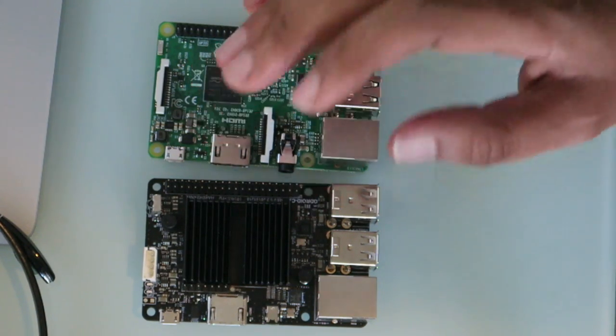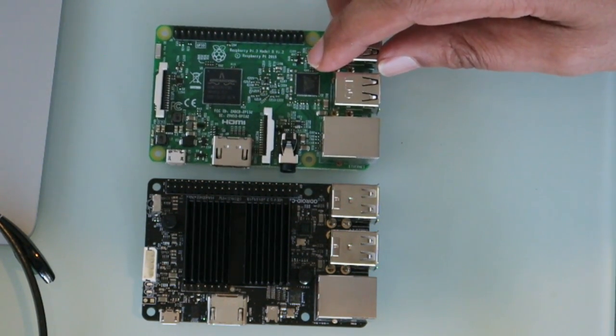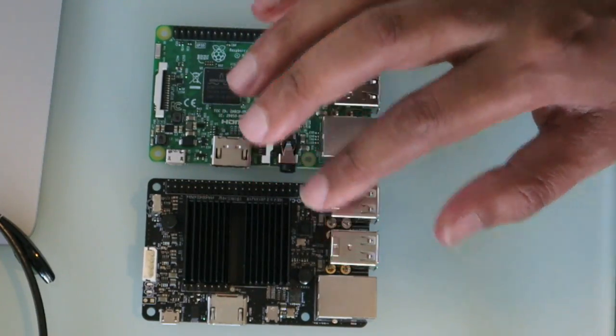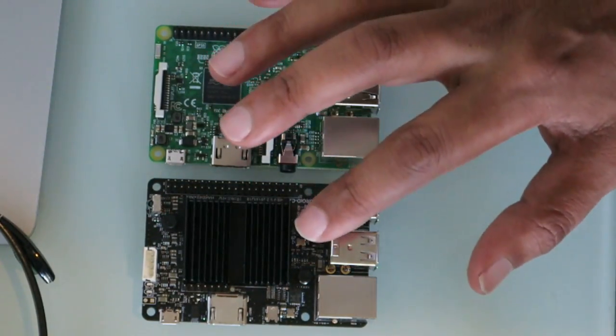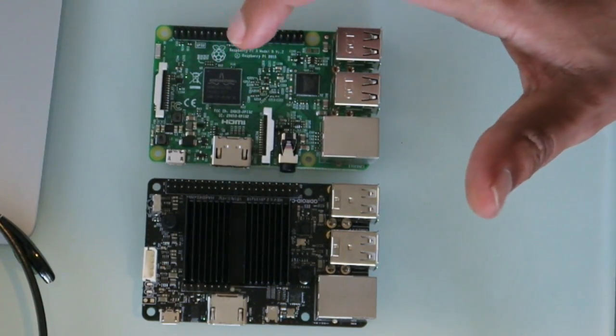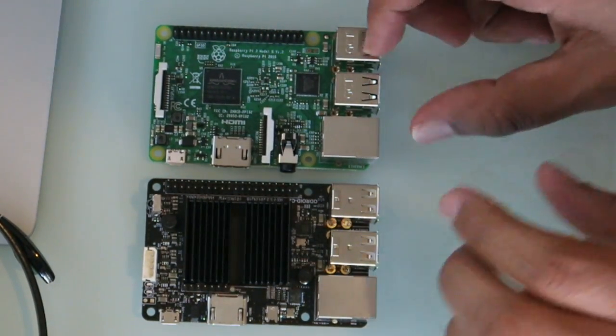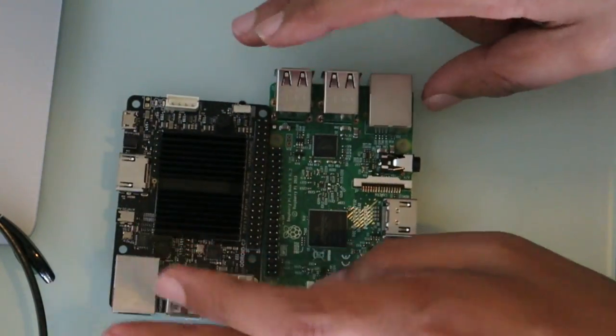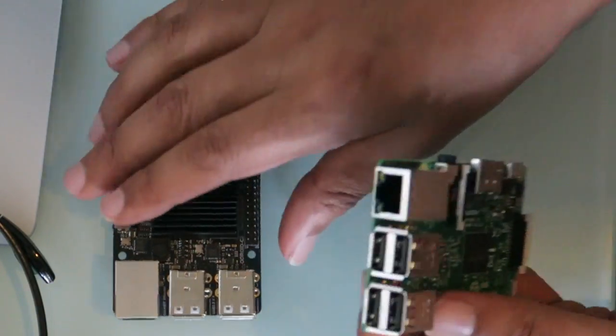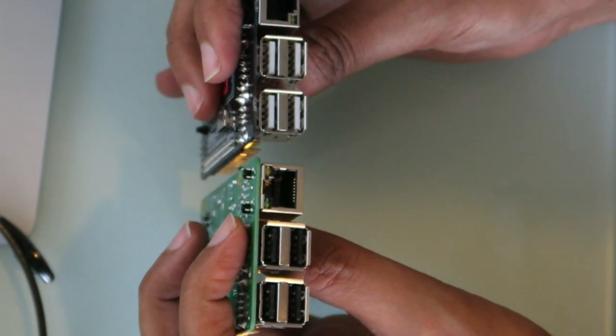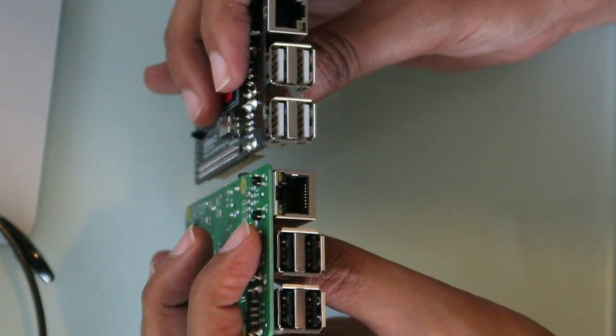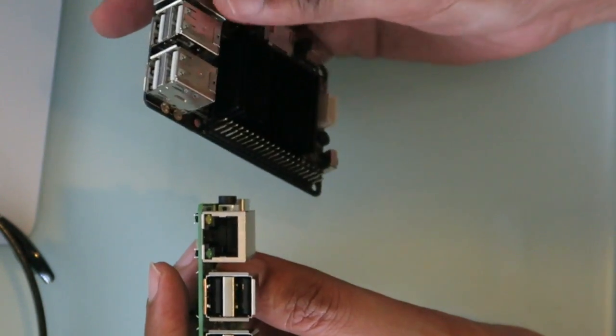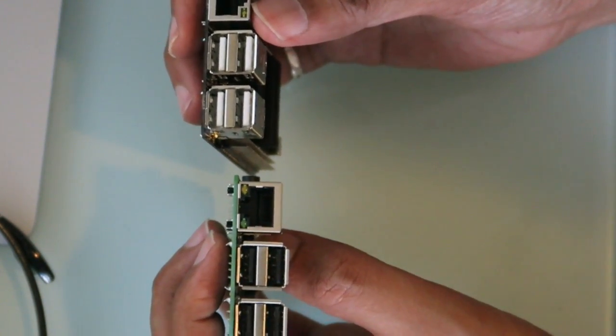So different types of applications I guess. The C2 is definitely more powerful than your Raspberry Pi but very similar in footprint. Both of them are rocking the USB ports, but of course the C2 is gigabit Ethernet, not 10/100 which is what the Raspberry Pi is.